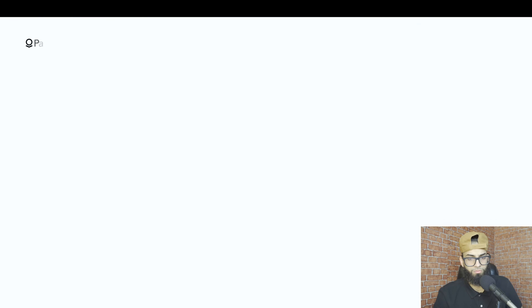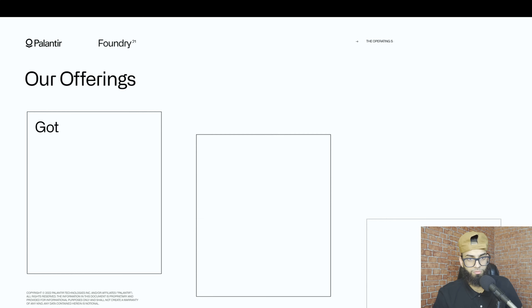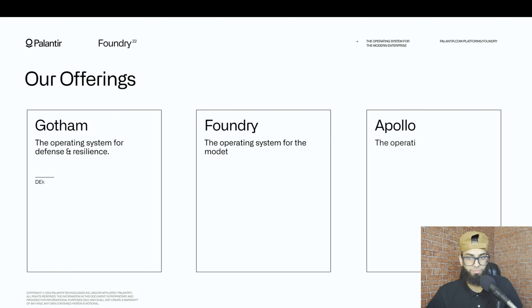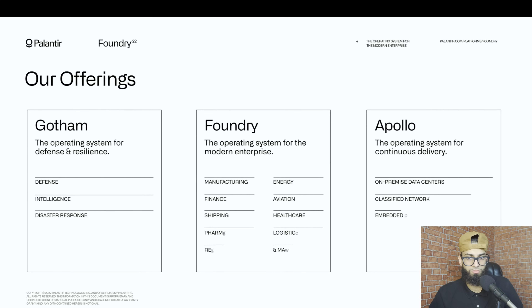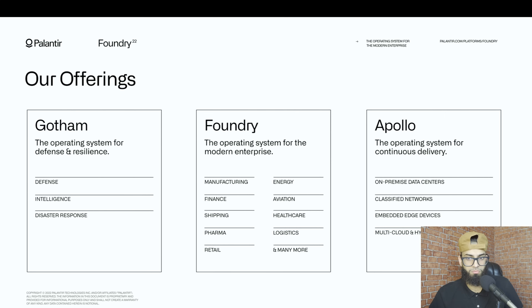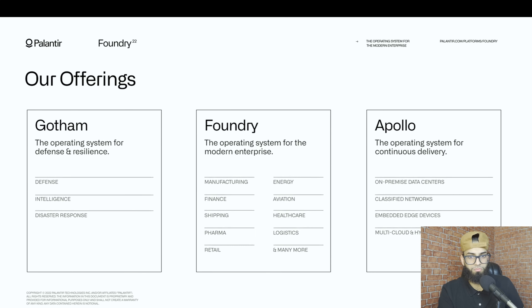Today we work across a lot of different industries — 40-plus industries — a lot of places outside of government, across the commercial sector, the non-profit sector, and all parts of government as well. We have three software platforms at Palantir that we think of as operating systems: Gotham is our operating system for intelligence and defense; Apollo is our operating system for deploying and managing complex software footprints across many different environments; and Foundry, which is what we're going to talk about today, is our operating system for the modern enterprise.